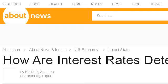Our top-ranked site to learn about how a fixed interest rate affects money supply and demand is useconomy.about.com, specifically the page titled 'Interest Rate Primer: How Interest Rates Are Determined.' Here's the link.